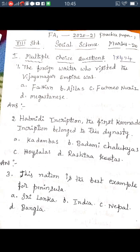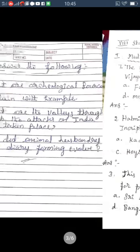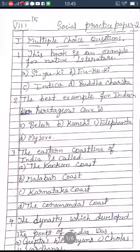Important correction: In multiple choice question three, the best example for peninsula is India — not Sri Lanka. Sri Lanka is an island. So the answer should be India. Now I will explain practice paper two, which also has the same format — both papers are 20 marks each.